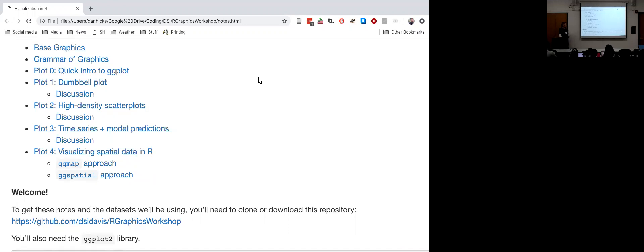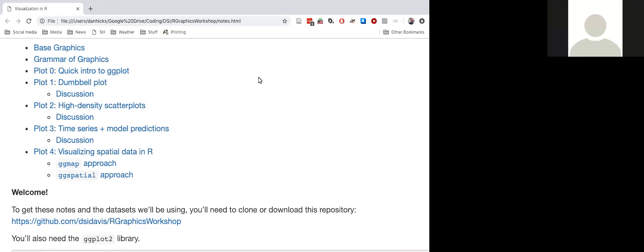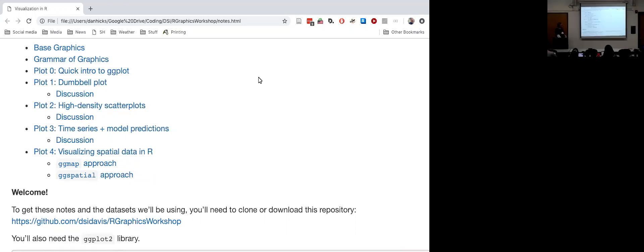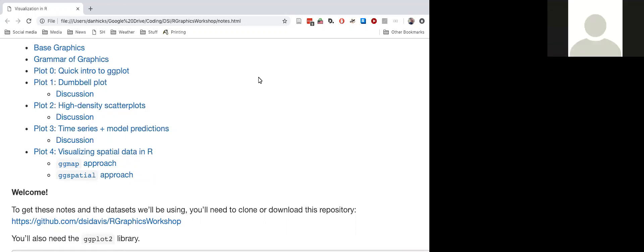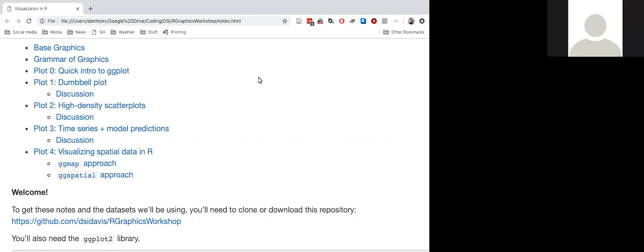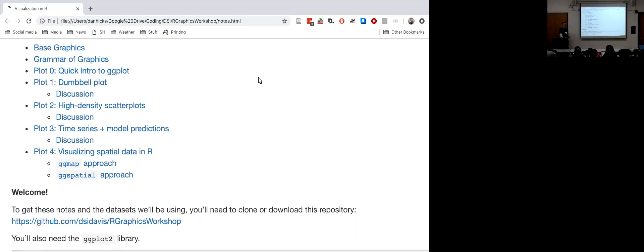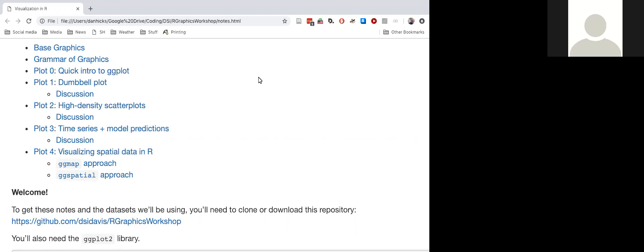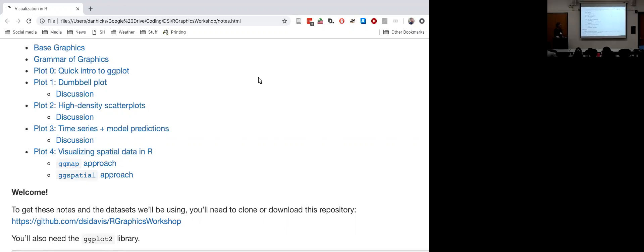The practical part where you're actually using your laptop to generate plots is going to be focused on ggplot. There are lots of tutorials online about creating a scatterplot in ggplot, and I'm guessing a lot of people already know how to do that. We're going to be focusing on more complex, interesting kinds of plots — often the kinds of things you might put in a manuscript.